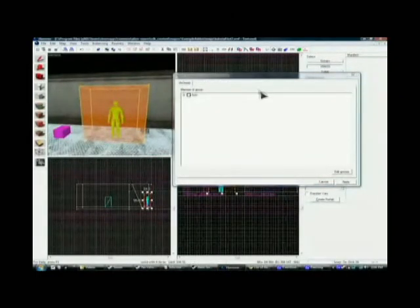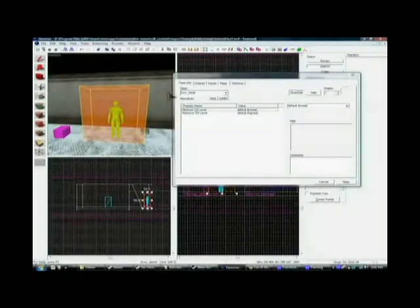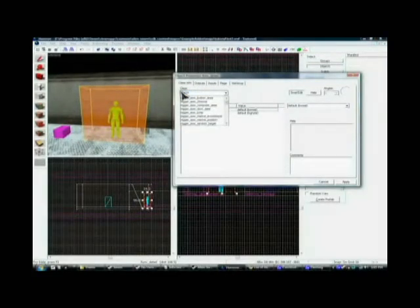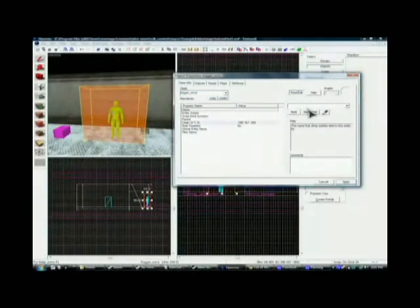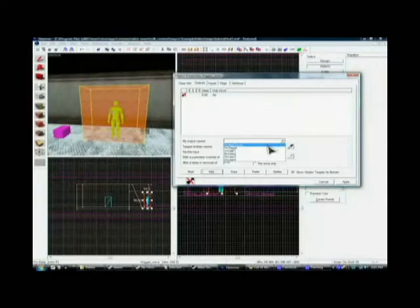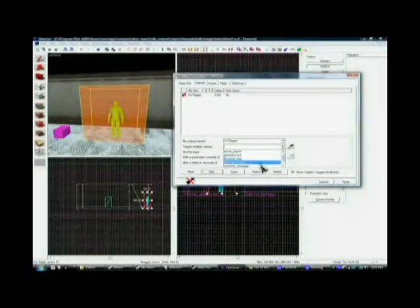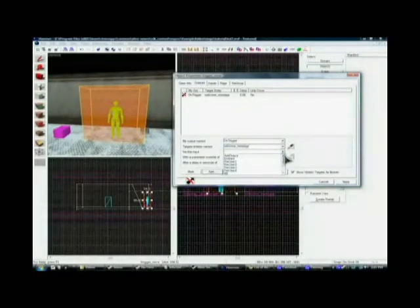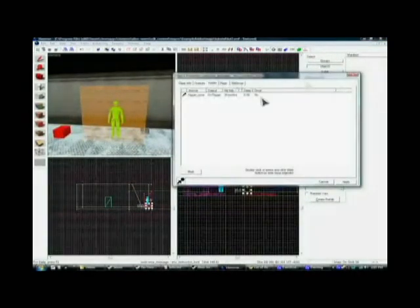Then, on the trigger brush, we're going to hold down Control and T, and we're going to set the class to trigger_once. Let's just leave the name as is. For the output, let's add a new output. On trigger, we're going to put in the target 'welcome_message' and the input 'show hint'. Hit apply. We did it correctly. Always double check to make sure the input is here, so you send it to the right entity — and it is.